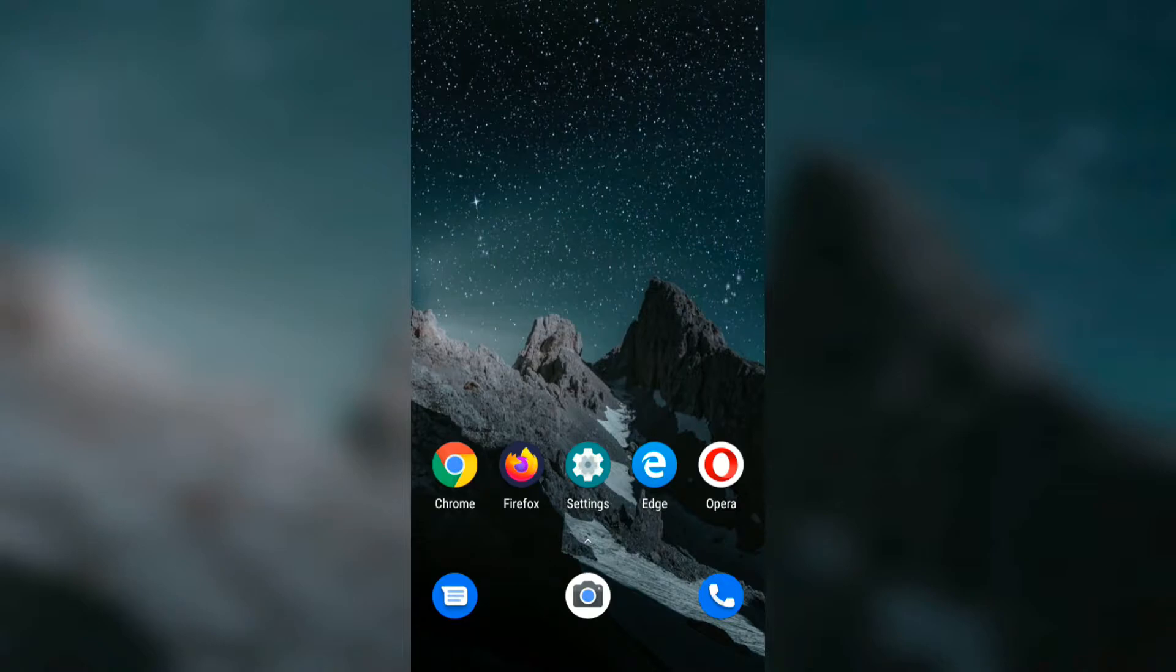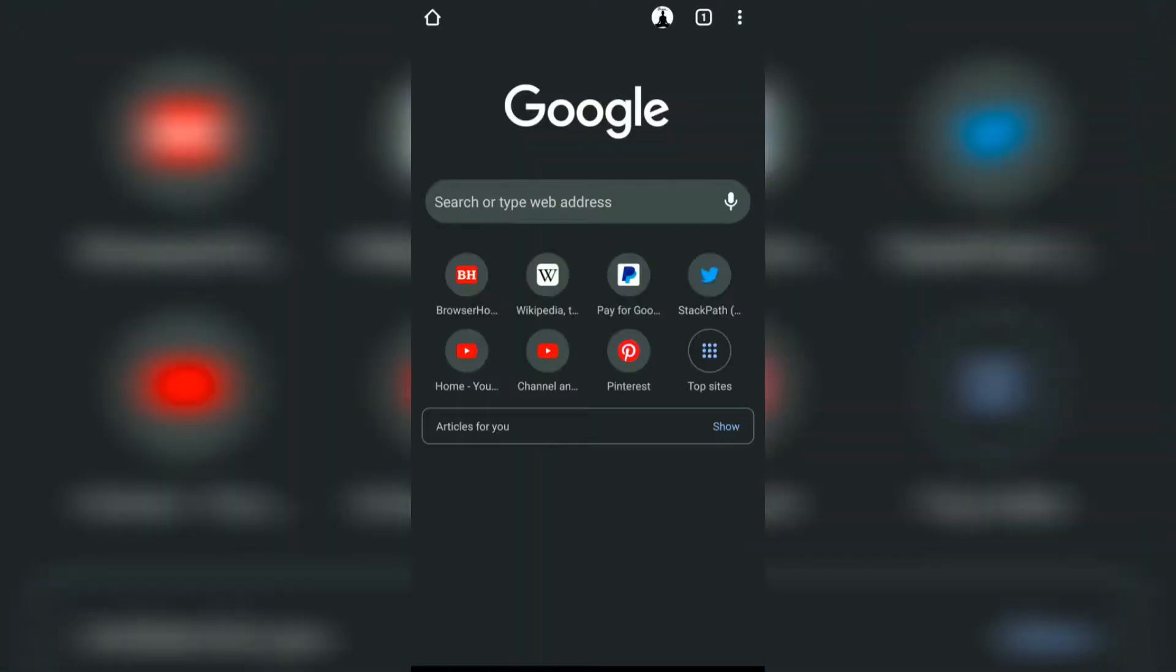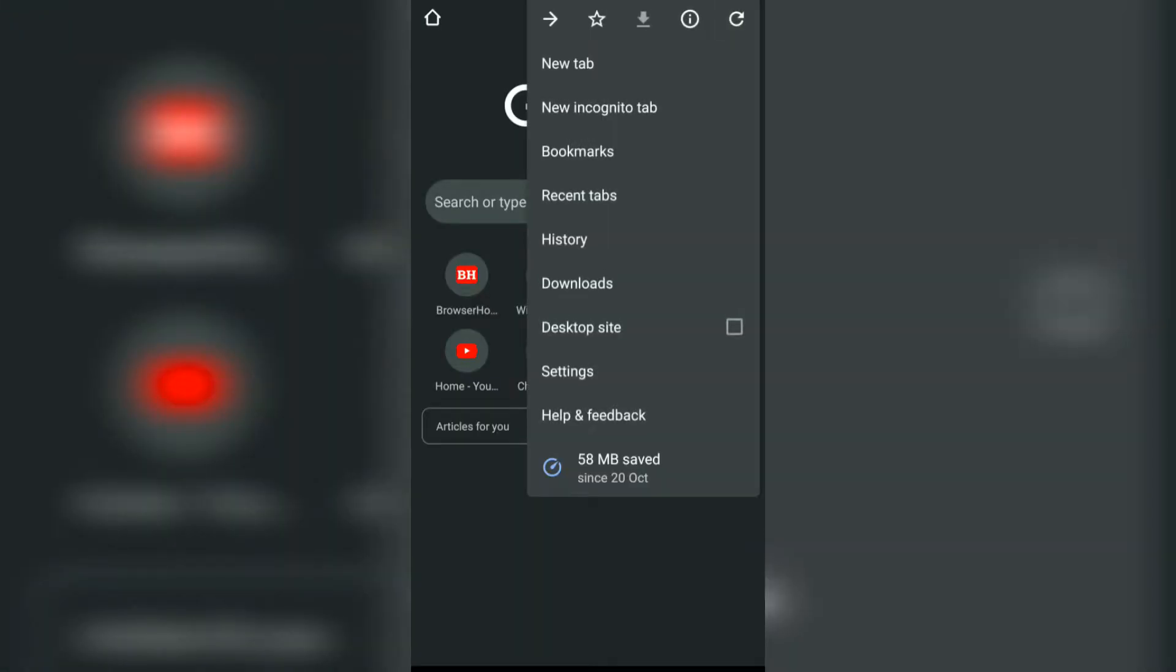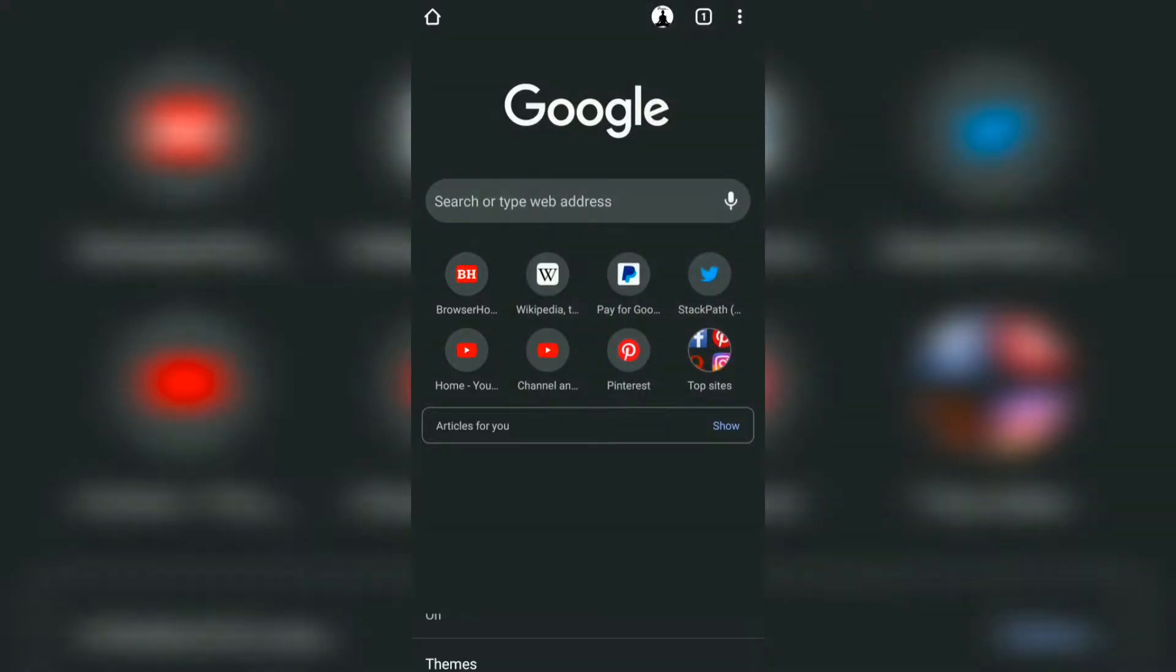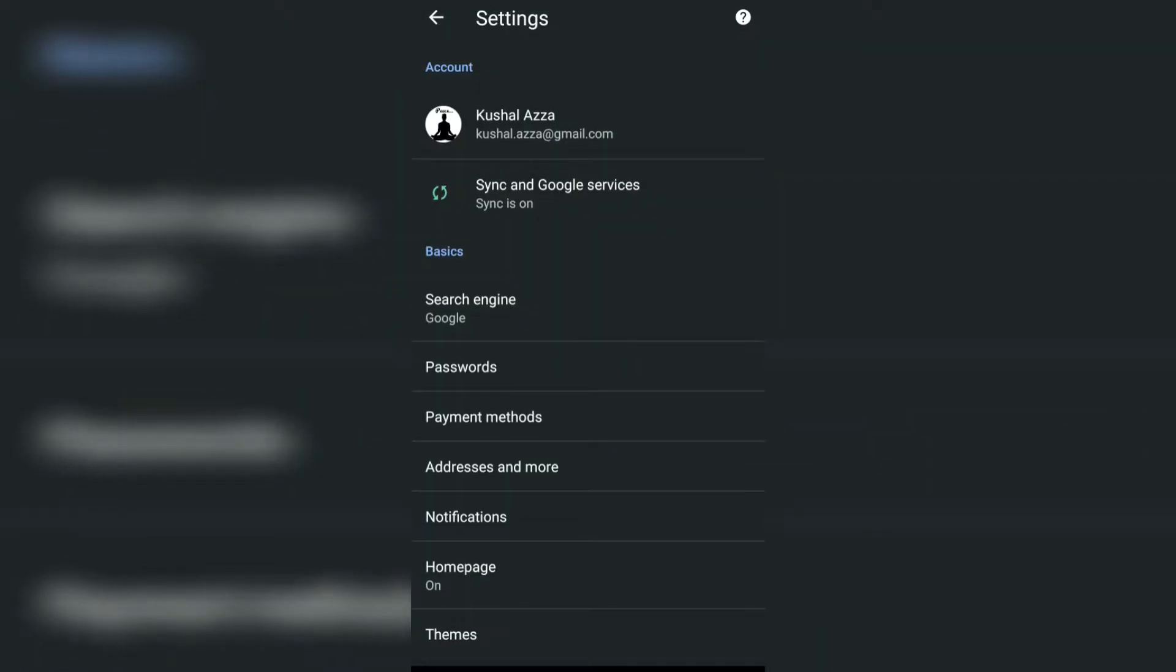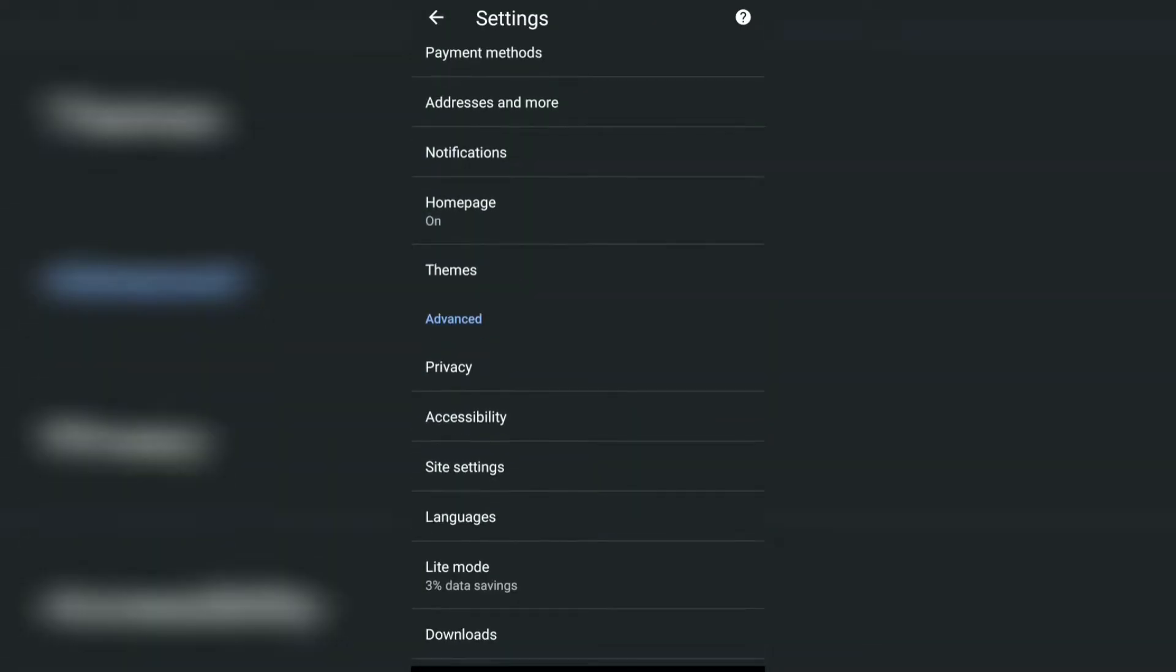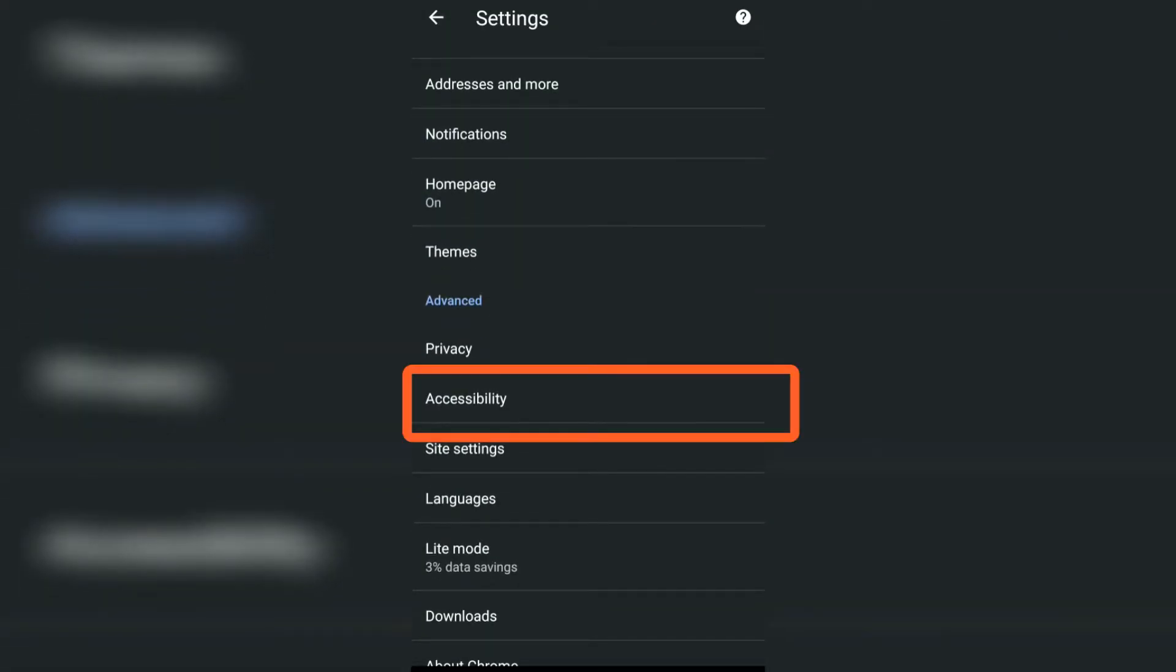Hello guys, in this video we are going to learn how to enable the reader's mode or simplified view on Google Chrome for Android. Open the Chrome browser, tap on the three dots, go to Settings.